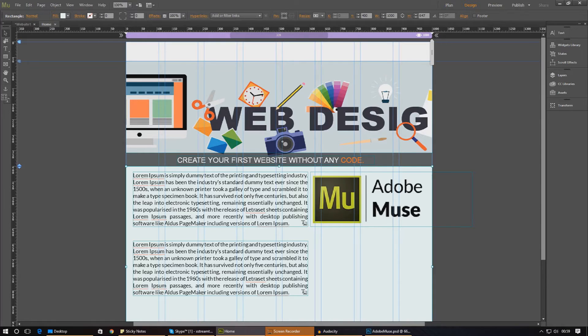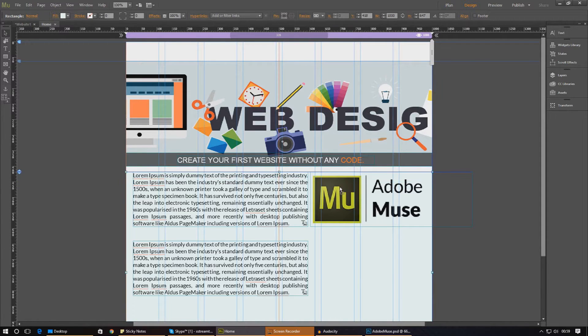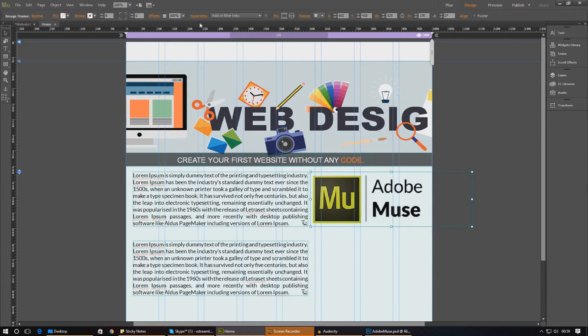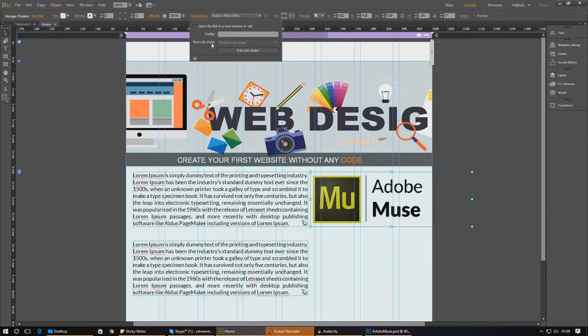So to set up the hyperlink, it's quite simple, really. All we've got to do is just go ahead and select the layer. And over in the top in your menu bar, all you've got to do is head over to hyperlinks. From here, you've got a couple of options.